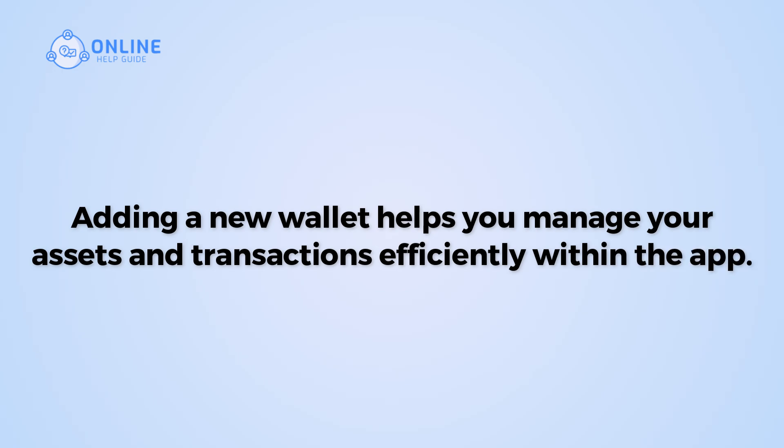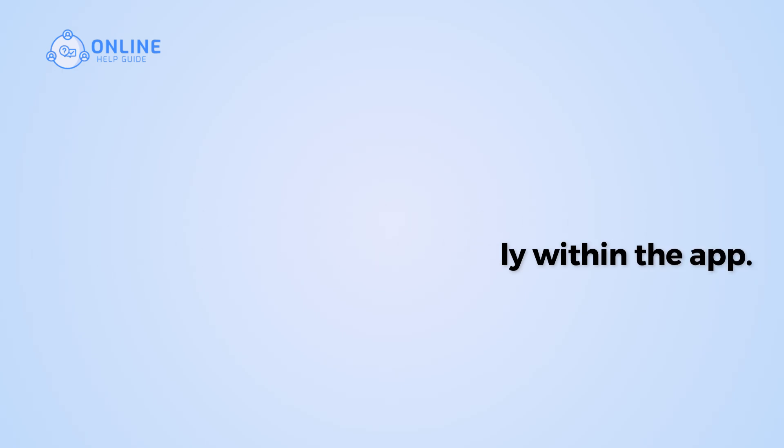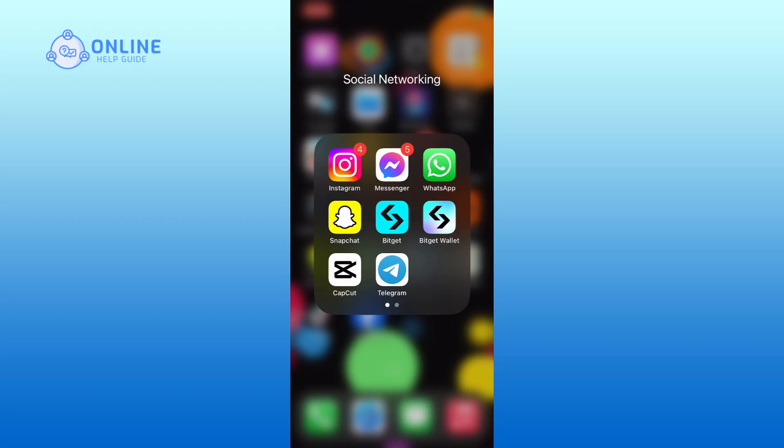Let's get started on how to add a wallet on BitGet Wallet. First, open the BitGet Wallet on your device.